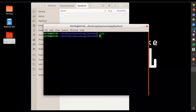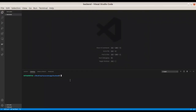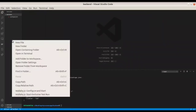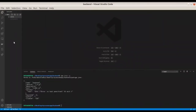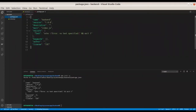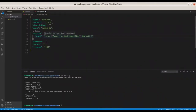Open the terminal inside VS Code, then initialize this folder as a Node project by running 'npm init -y'. This command will initialize our project as an npm project. Then create the server.js file, and in package.json add the start script: 'node server.js'.